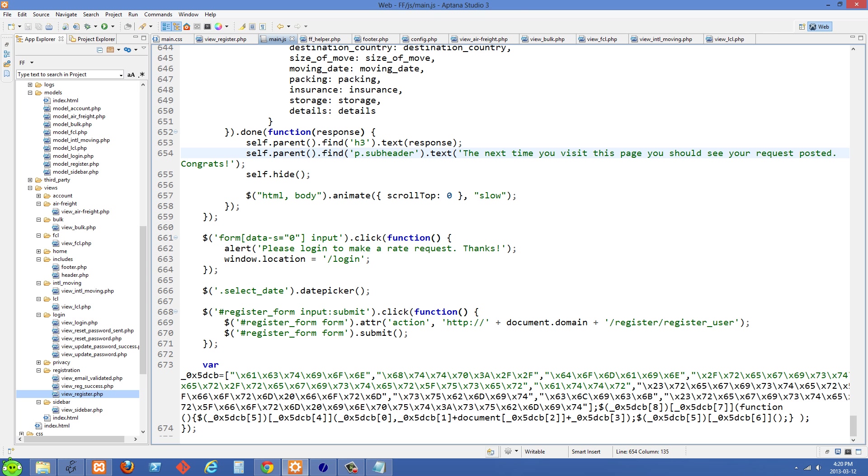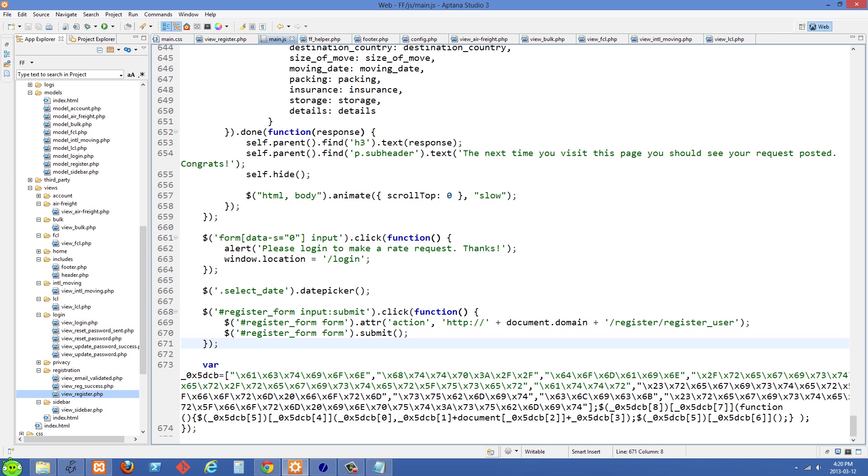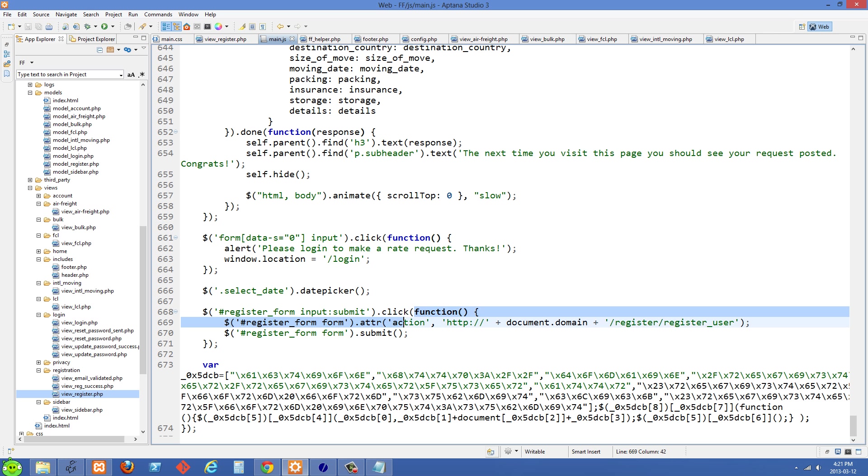You'll see I'm using jQuery here. What I'm doing is I'm selecting that particular form—the ID of register form—and the form is nested within this div. Then I'm selecting the submit button with input colon submit. After that we're using dot click and passing it this function.